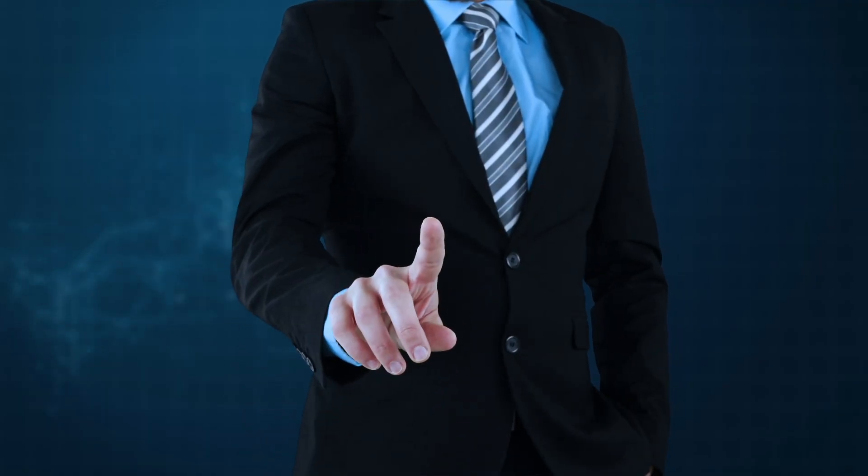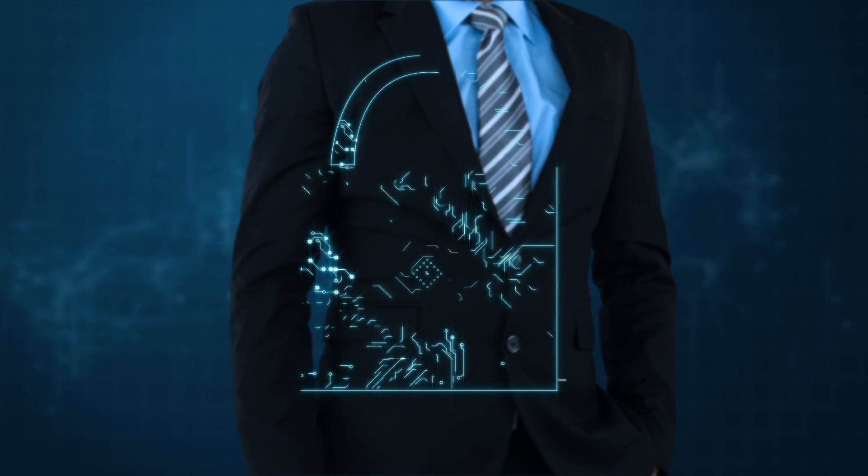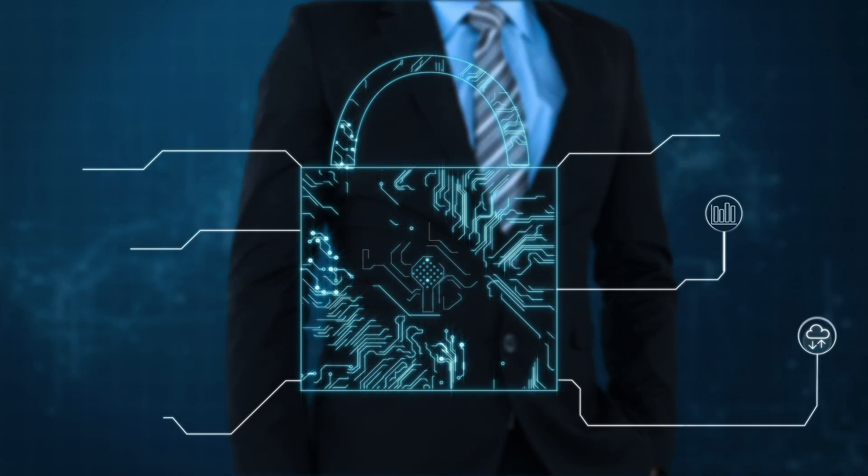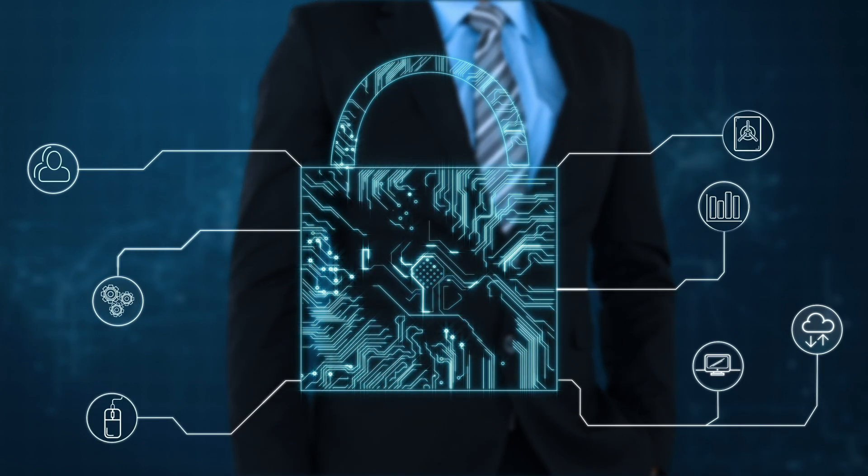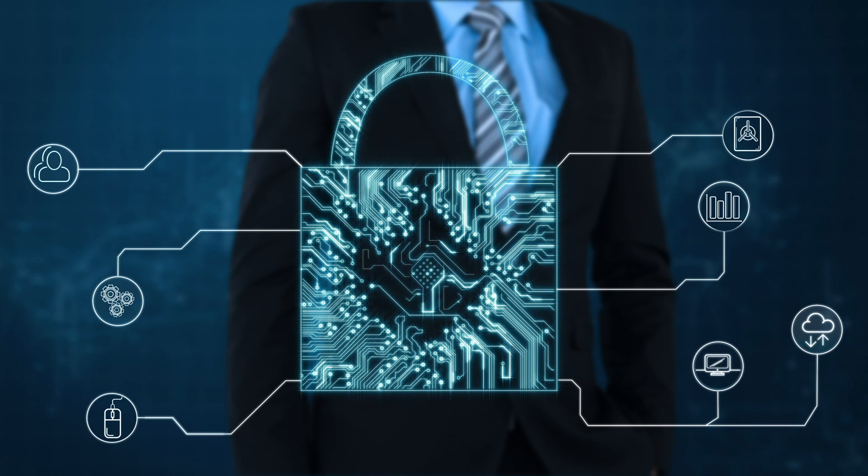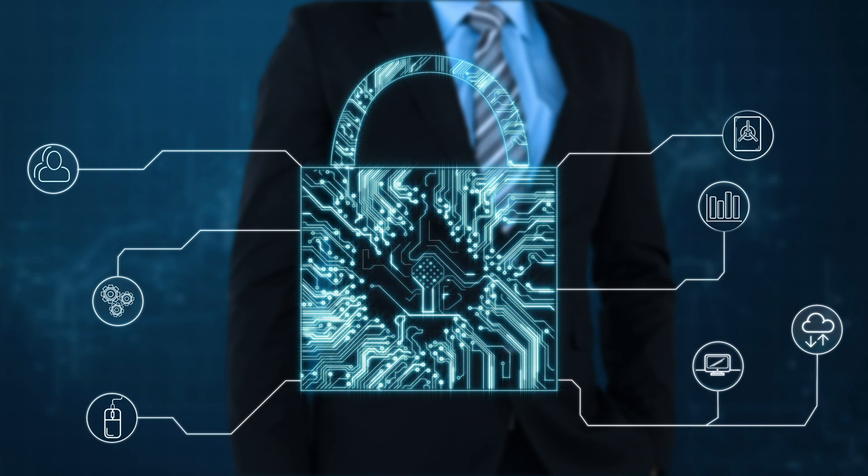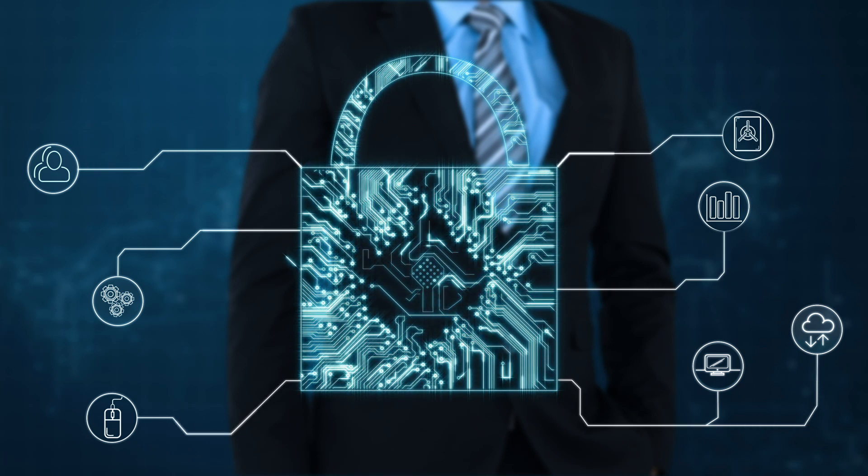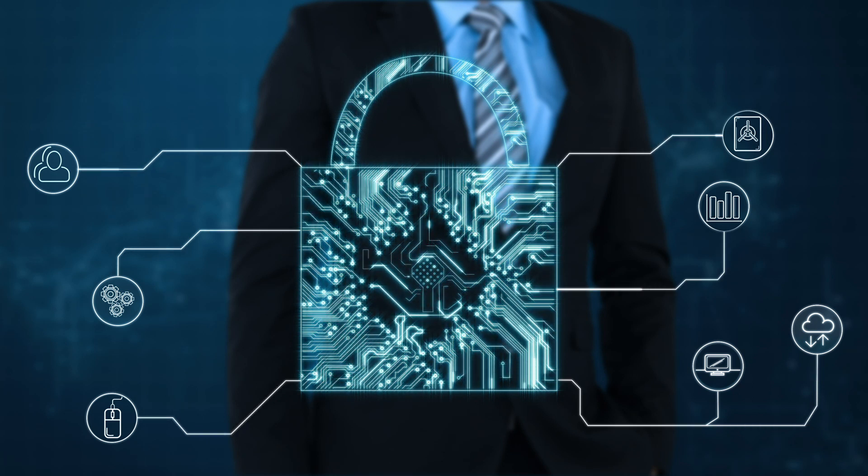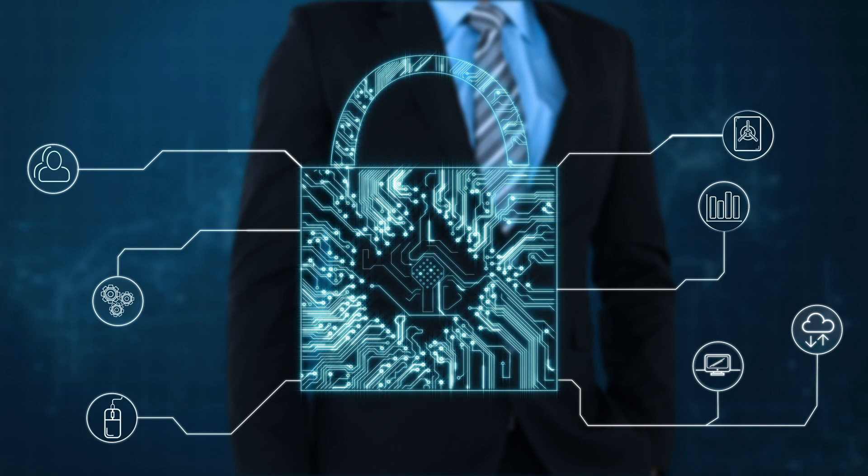Drafting a comprehensive security policy is the second step in ISO 27001 implementation. This critical document sets the tone for your organization's approach to managing information security. It's not just a series of rules; it's a reflection of your commitment to protecting data.